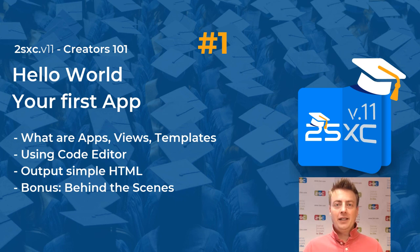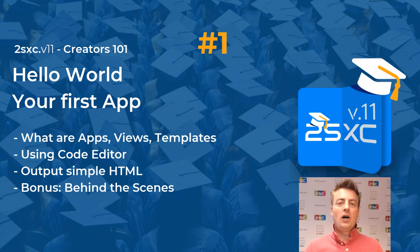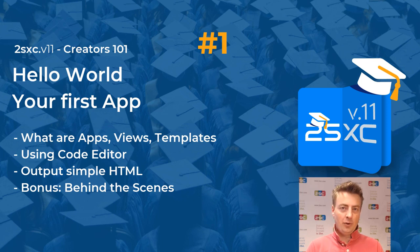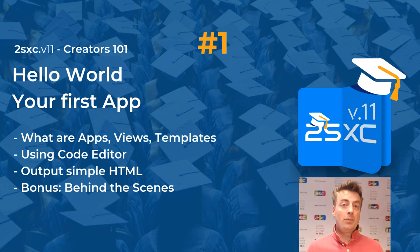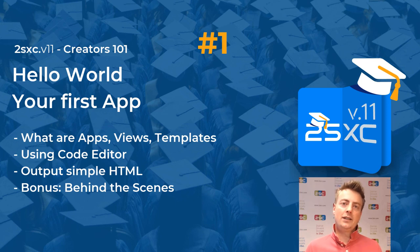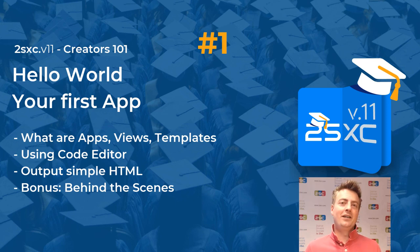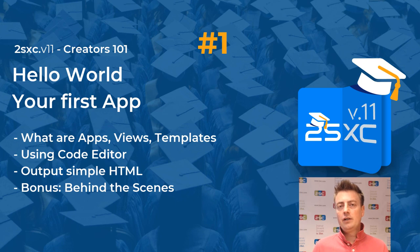Hi, I'm Daniel from 2SXC Internet Solutions, also known as the iJungleboy. We're the creators of 2SXC, the most popular plugin for structured content and content management on DNN. And now with version 11,